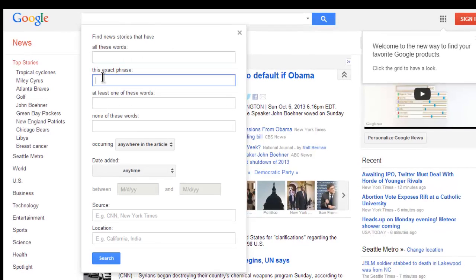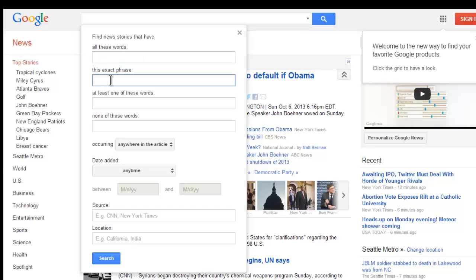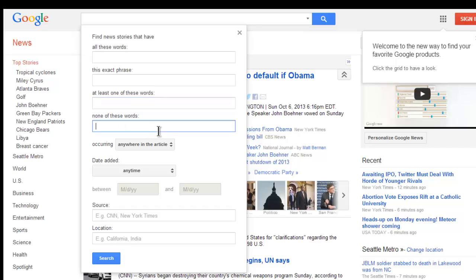These empty boxes are called search fields. We enter our keywords into these search fields to specify information that we want from newspaper articles. We can search for articles that have all of the words we enter, articles that include an exact phrase, articles containing at least one of the words we enter, or we could screen out articles that contain a word we don't want to see.